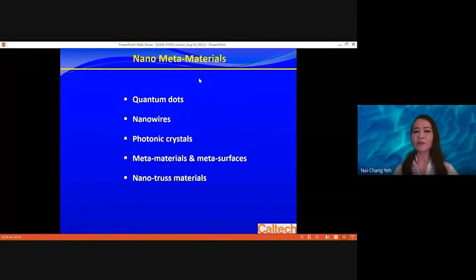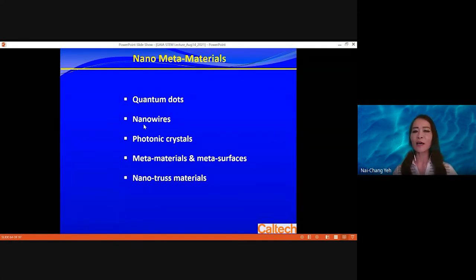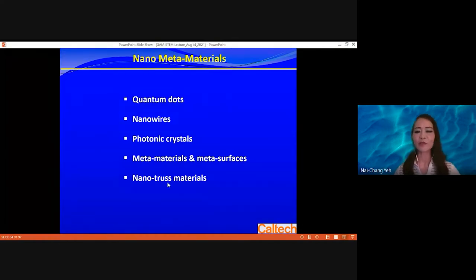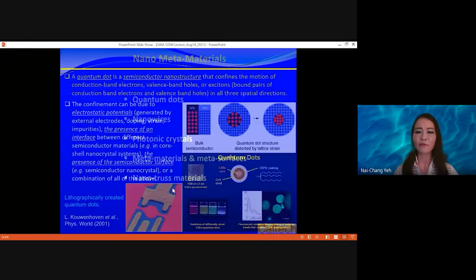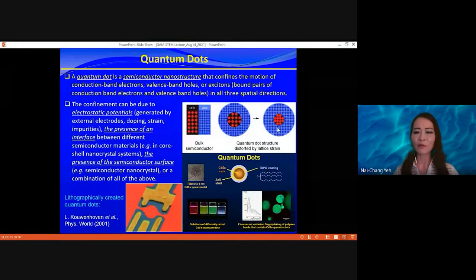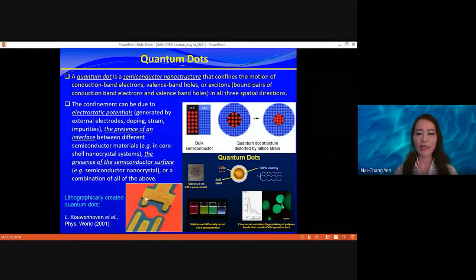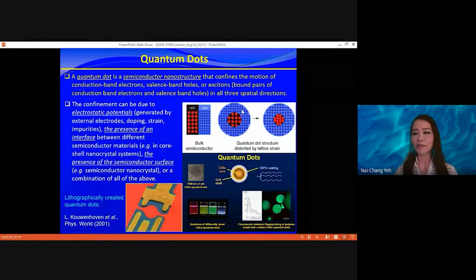You can use nanofabrication or nanogrowth techniques to make different-dimensional structures: quantum dots, one-dimensional nanowires, photonic crystals from one to 3D, or design other materials on top of nanomaterials. For semiconductors confined to zero dimension — a quantum dot — there are different ways of confining: nanofabrication with electrical confinement, or growing two types of semiconductors one inside the other, so one is three-dimensionally confined.